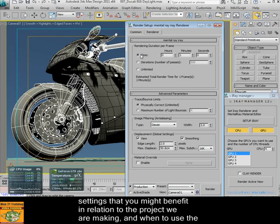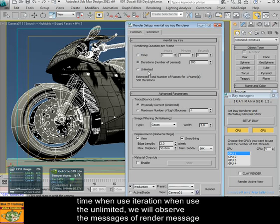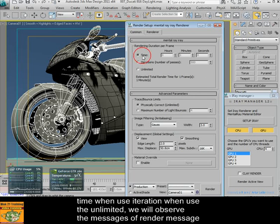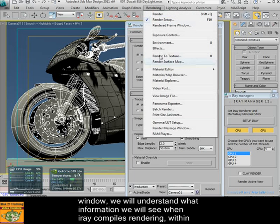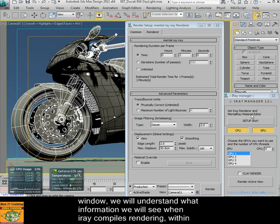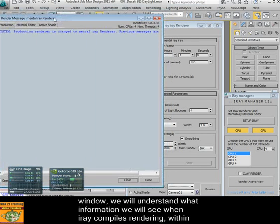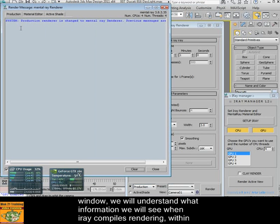When to use times versus iterations, when to use unlimited, and we will observe the render message windows. We will understand what information we see when iRay compiles the renderings.